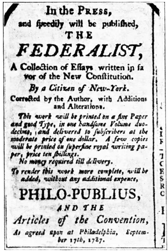1786 — January 21: A conference to address certain defects of the federal government is called. The Virginia General Assembly calls for an interstate convention to discuss and develop a consensus about reversing the protectionist trade and commerce barriers existing between the various states. September 11: The Annapolis Convention convenes. Delegates representing Delaware, New Jersey, New York, Pennsylvania, and Virginia meet at George Mann's Tavern in Annapolis, Maryland, to discuss ways to facilitate commerce between the states and establish standard rules and regulations.